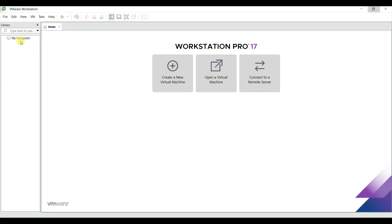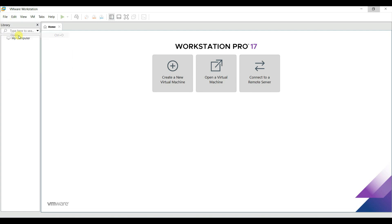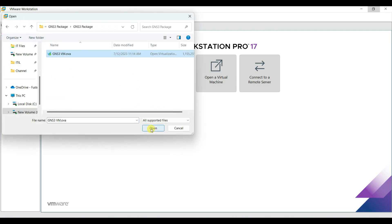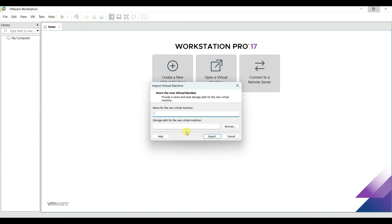To import the VM machine, go to the file, open, select the VM, and open. It will be imported into VMware Workstation. Type the name, gftvm import.